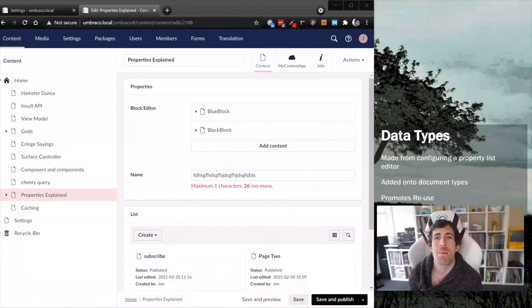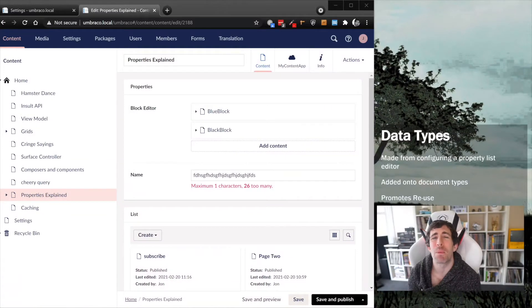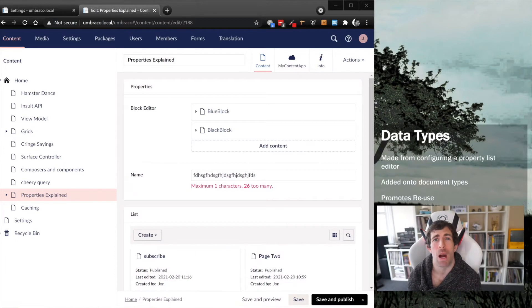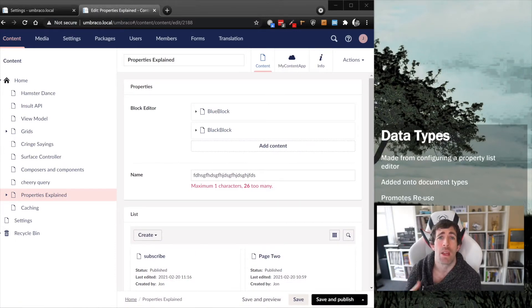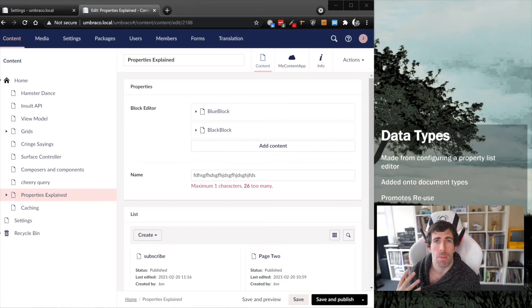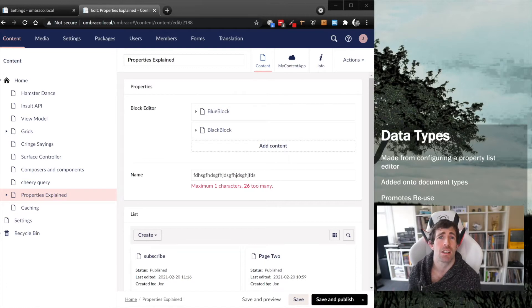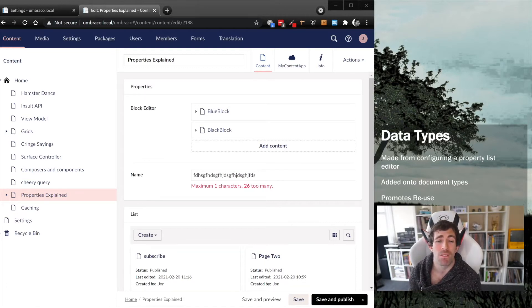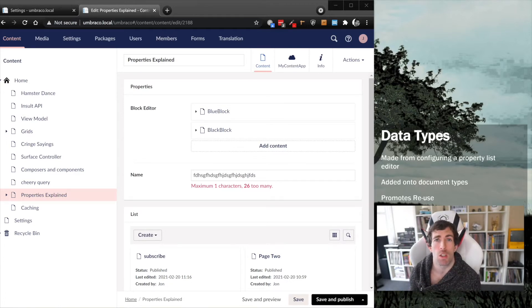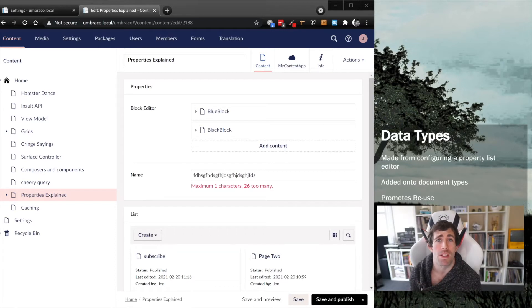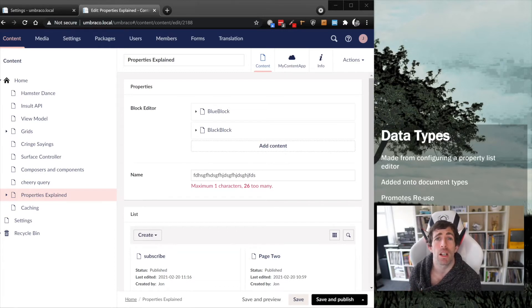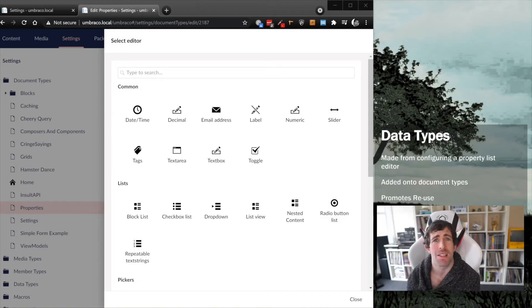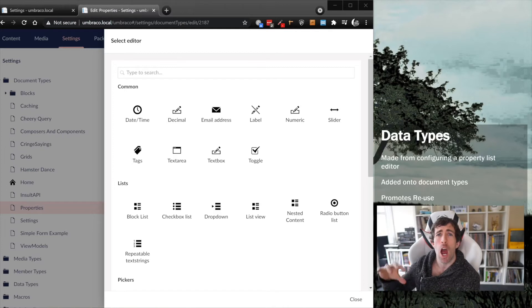In terms of content modeling, I think we can all agree that adding properties onto document types is super simple and we have a number of options, which is great. However, for people trying to learn the theory and get their heads around all these different terminologies and words—property list editors, data types—I do think it is a bit confusing. I'm hoping that this introduction has made it much clearer for you.